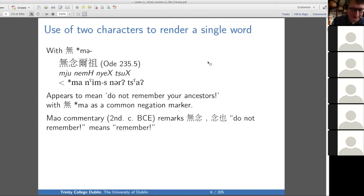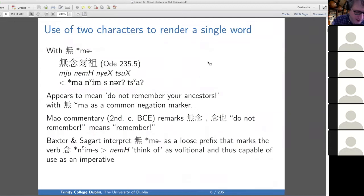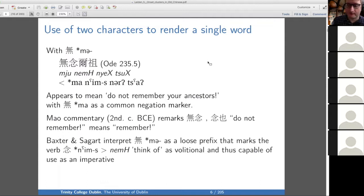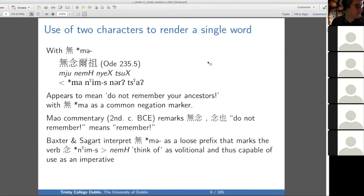Baxter and Sagart interpret this ma as a loose prefix that makes the verb nim 'to think of' volitional. It's not just for this occasion that they propose this — they believe that in terms of Old Chinese morphology there was a ma volitional prefix. They think this prefix was added to make 'remember' volitional, because you can't command someone to do something unless it's a volitional verb. That's their interpretation of this passage.